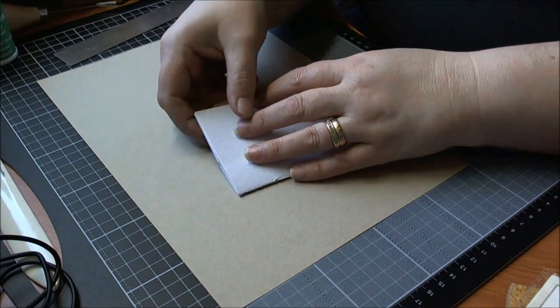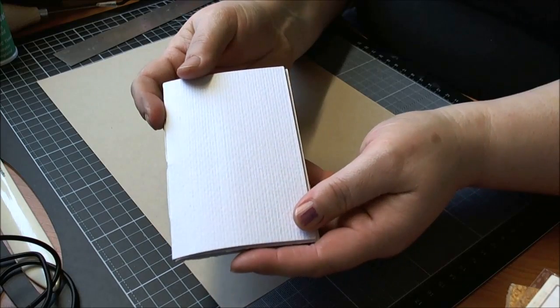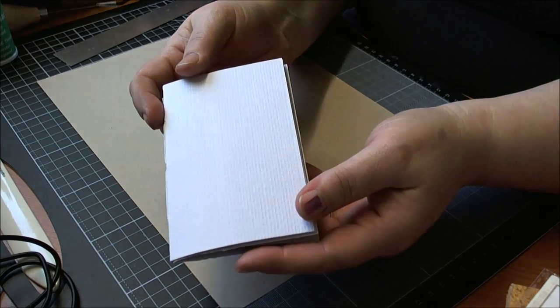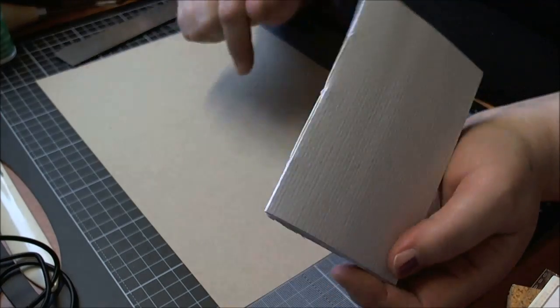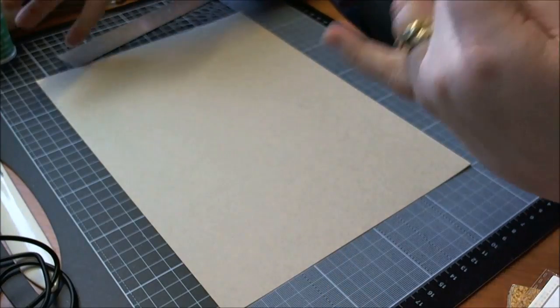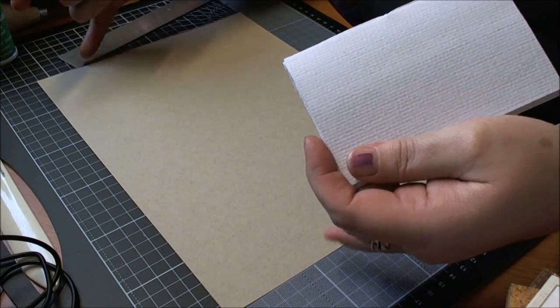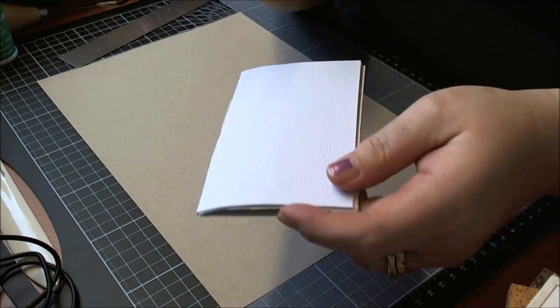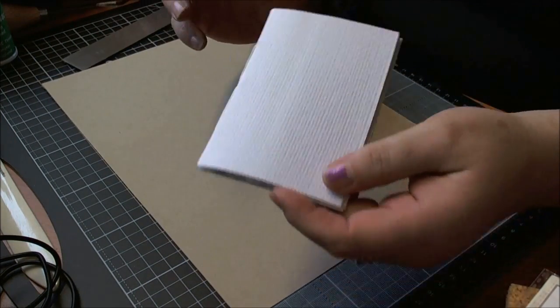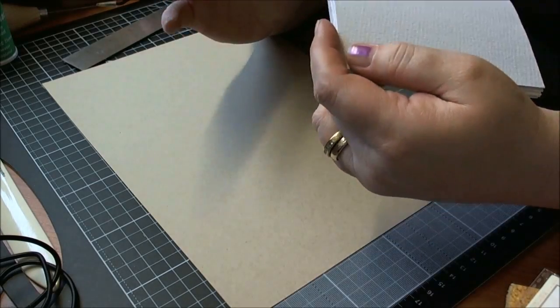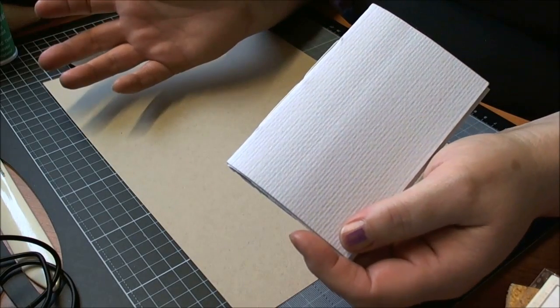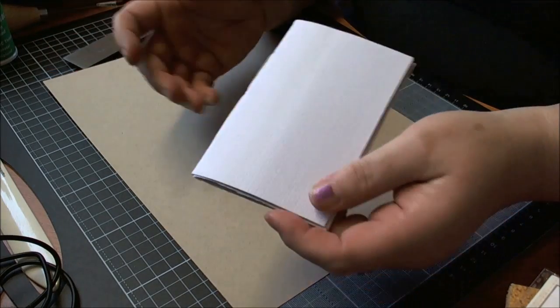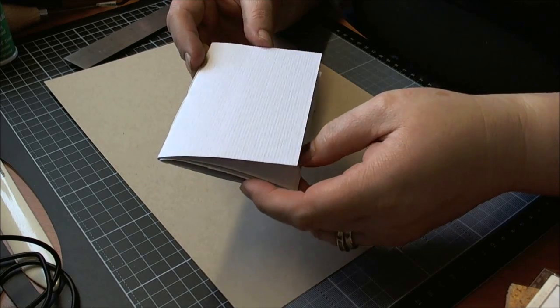So this is the other little book that I made during class, and you can get this book out of one sheet of cardstock. Now you can either use watercolor paper, any off cuts, use up your scraps by all means. It's just a fun little book.